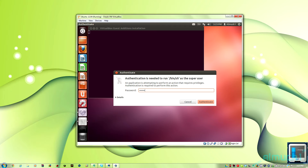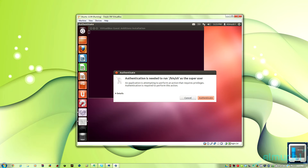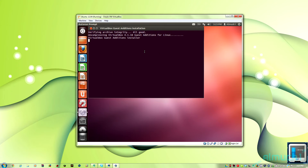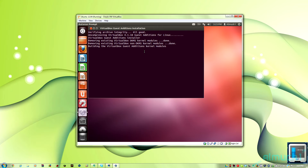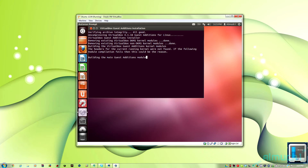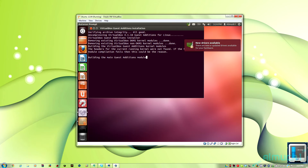I can barely read it on my screen, sorry about that. All you have to do is enter your password and let it install. From here you're going to click Enter after it's done installing, and reboot your virtual machine.